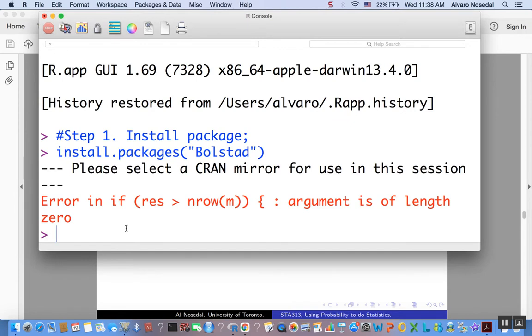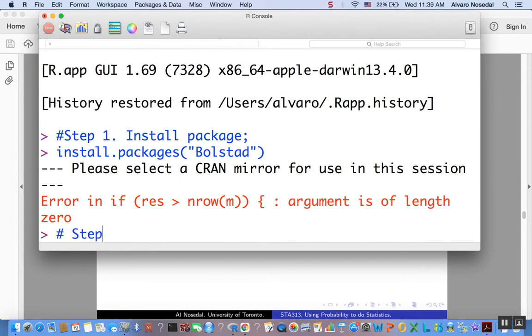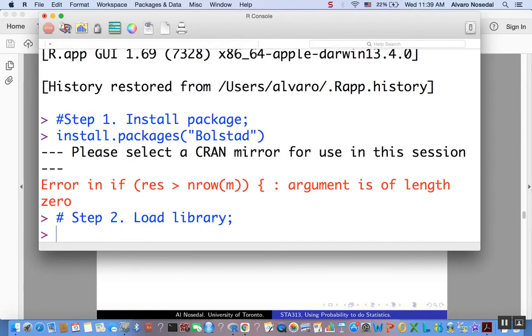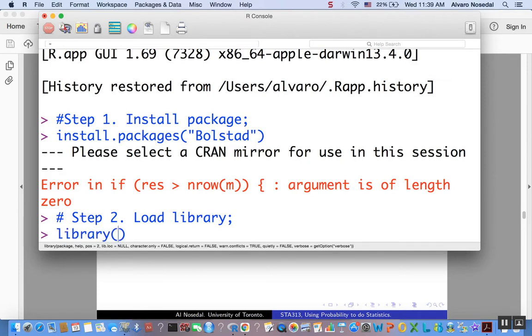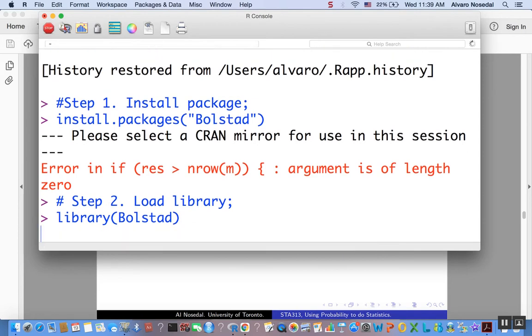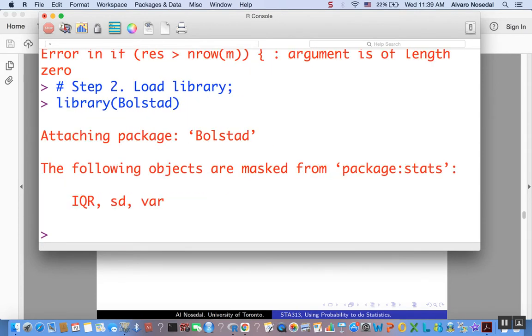Now, the thing is, you have to install that package only once, but every time that you are going to use it, you have to load the library. So step two: load library, or package. To load the library, the R package, would be, in this case, since we want to use bolstad, it would be just type library, the name of your package, in this case bolstad. There we are. Now we get to use the functions included inside that R package.